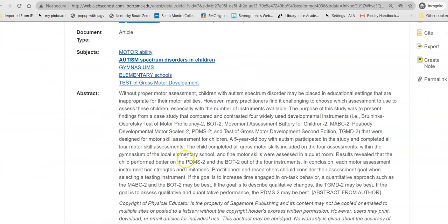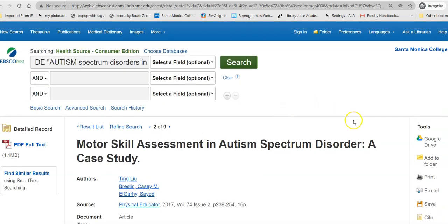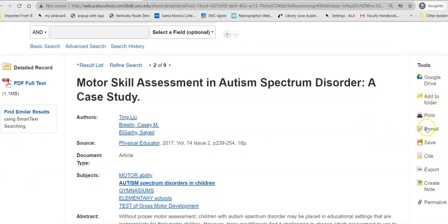The abstract is the author-supplied summary of what is in this article, so you don't have to read the whole article to decide if it might be useful. If you read the abstract and it looks good, you can add it to your Google Drive, add it to a folder, print it, email it, or save it. I tend to email as I go. The actual article is attached over here in a PDF full text, and you have the same options from that PDF.